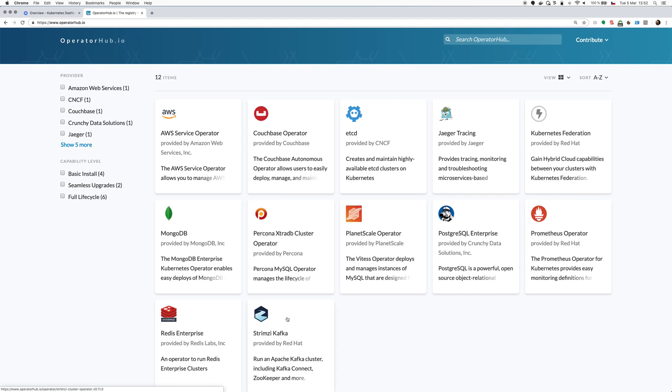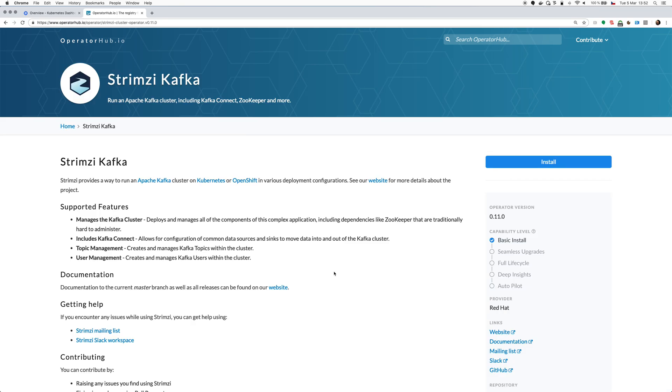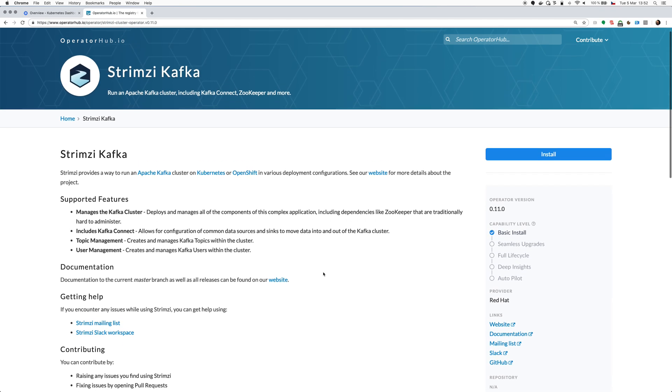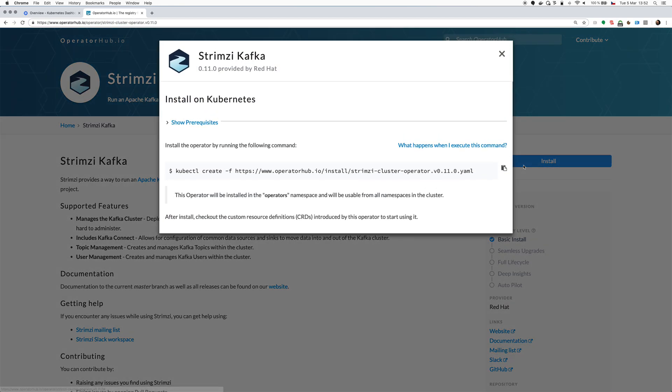I will select Strimzi. I get some description with links to the documentation and so on. But here in the top right corner I have the install button and I will use the OperatorHub to install Strimzi.